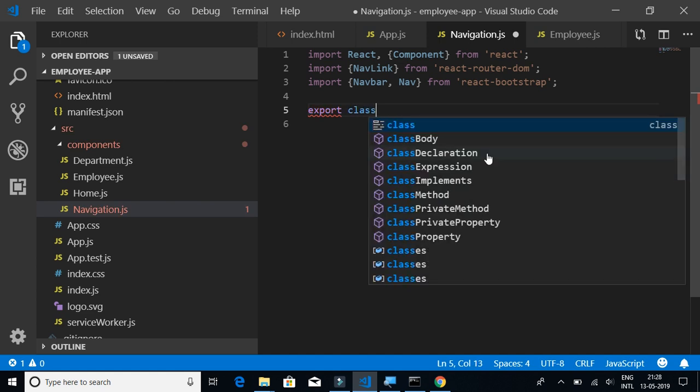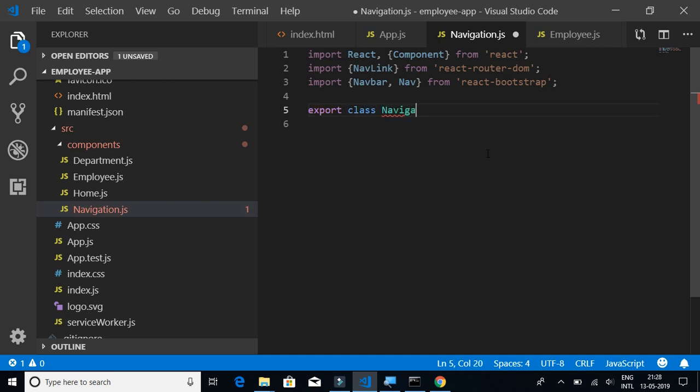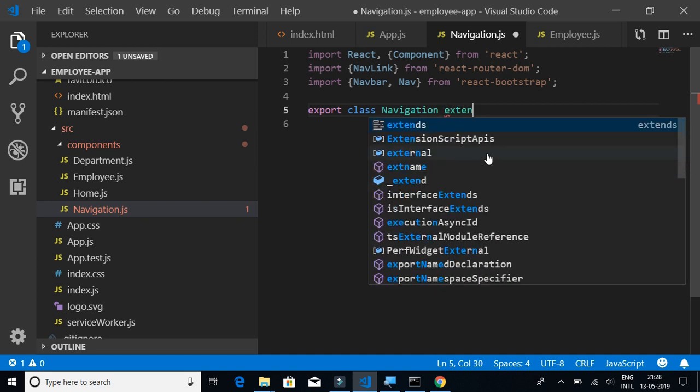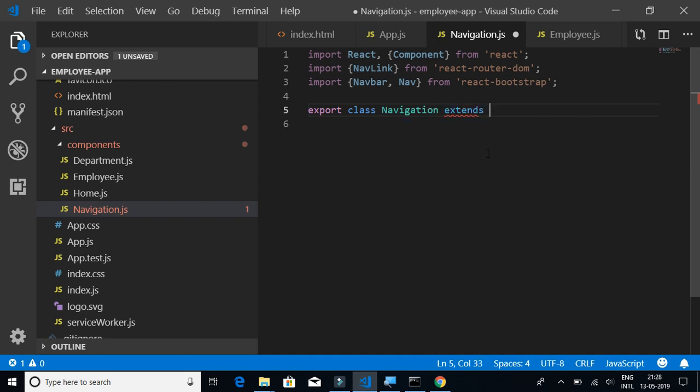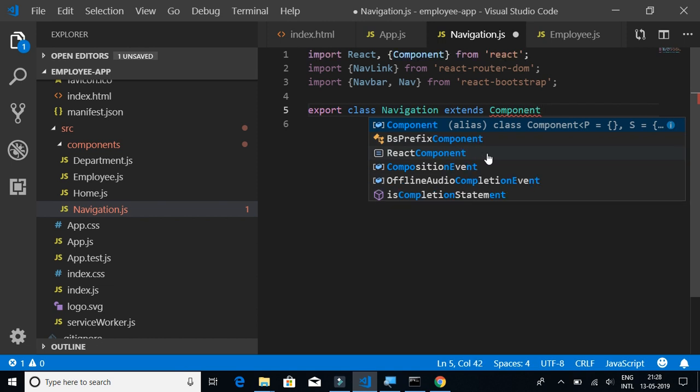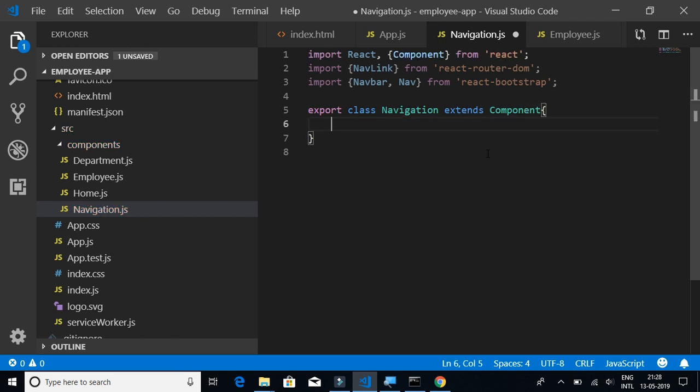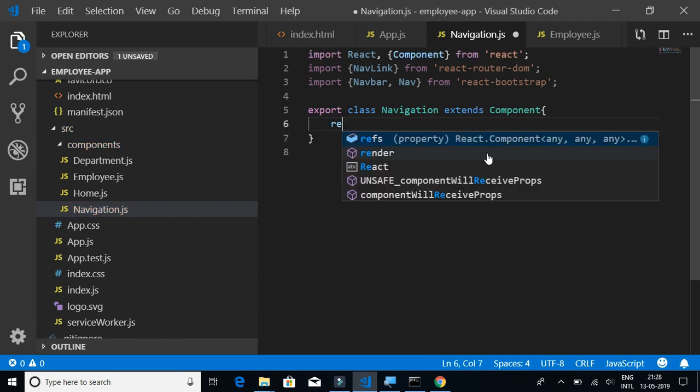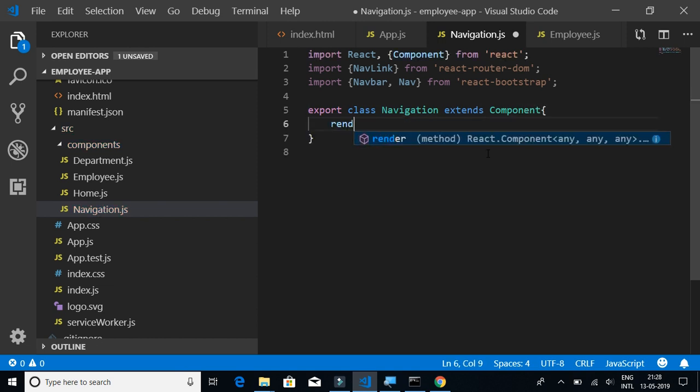We're gonna write export class Navigation extends Component, and then we have the render method.